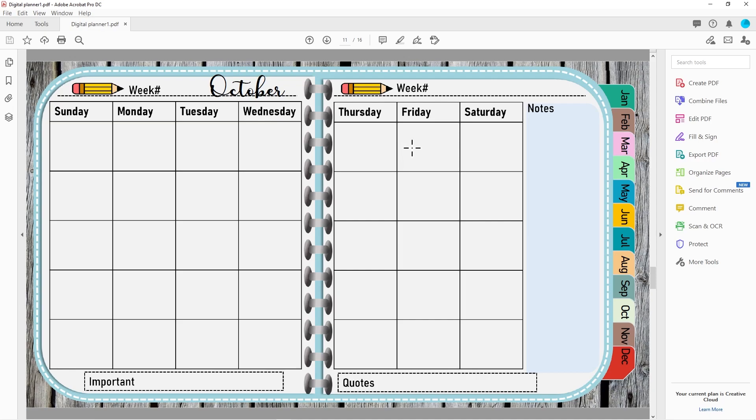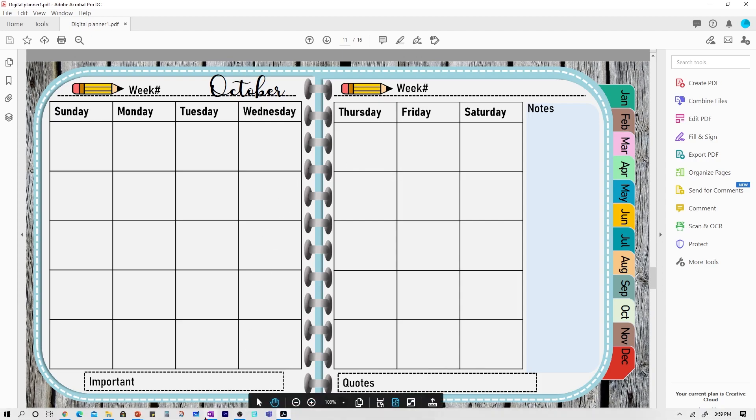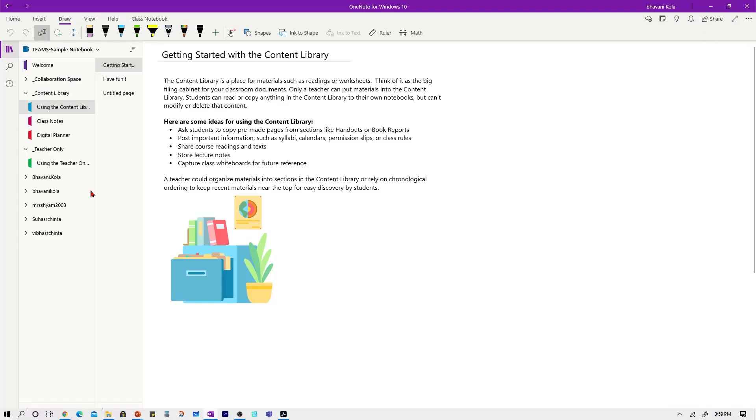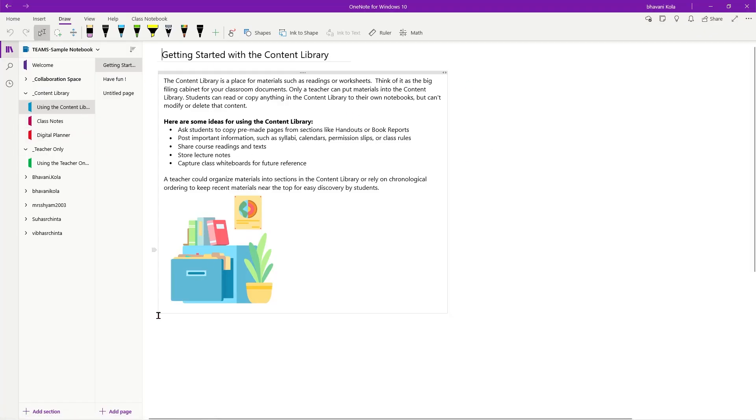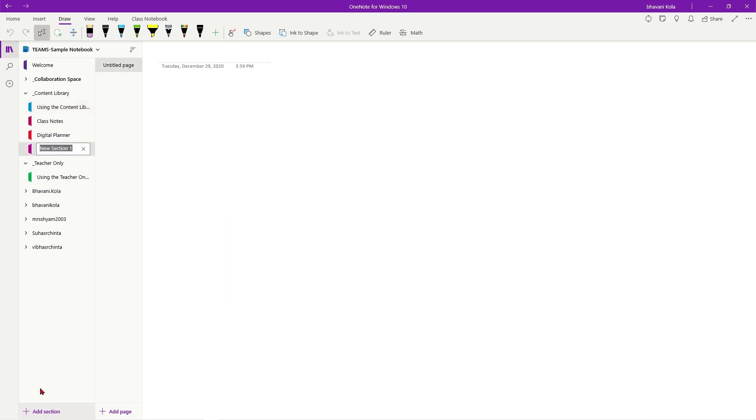But now let's go ahead and see how you can upload this into OneNote. So here I am in my OneNote. I'm going to go ahead and add a section saying Digital Planner 2021.